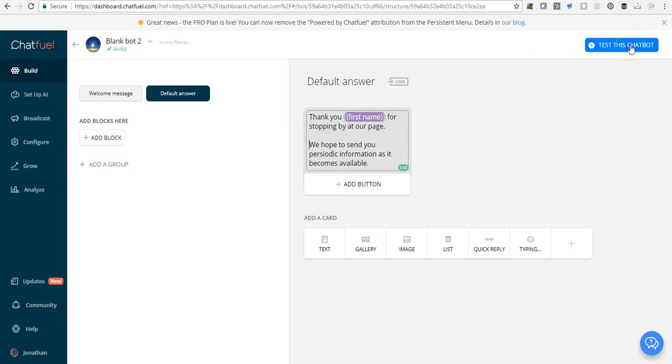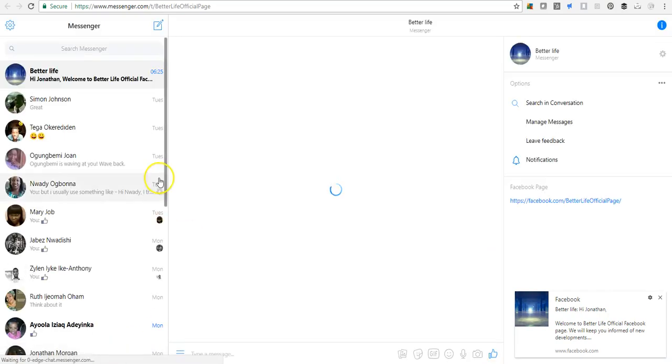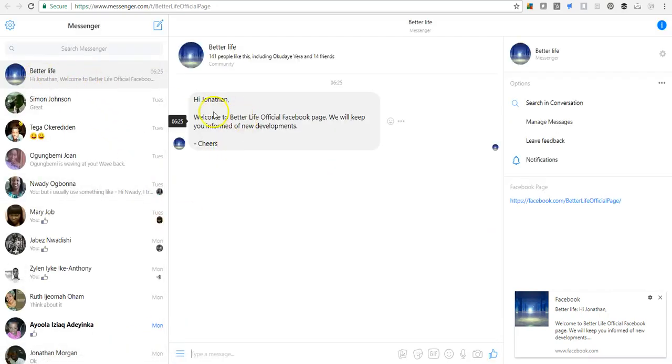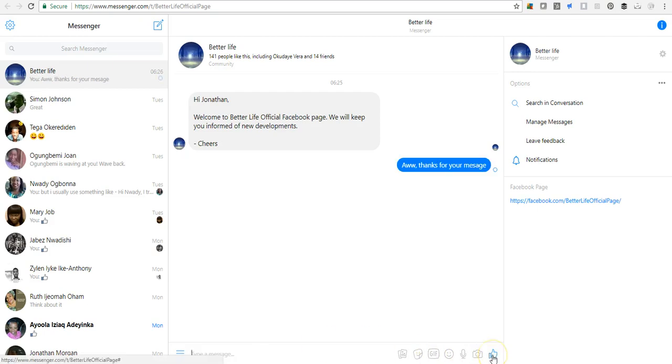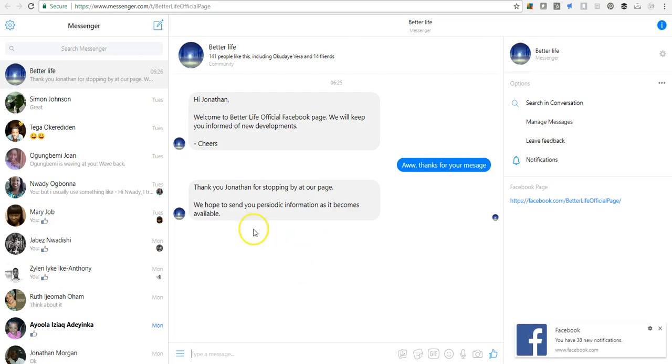Let's carry out this test quickly. View on messenger.com. Look at it, that's the message: Hi Jonathan, welcome to Better Life official page. We will keep you informed of new developments. Cheers. If I type in anything and hit send, I get the default answer: Thank you Jonathan for stopping by at our page. There's a pretty typographical error there.